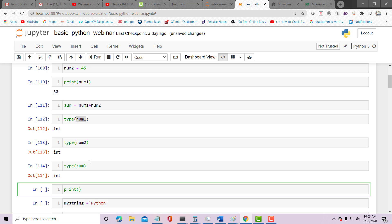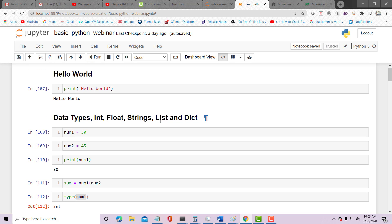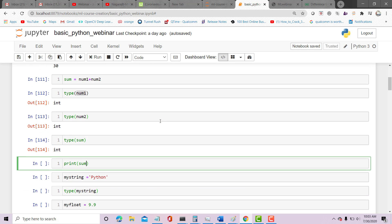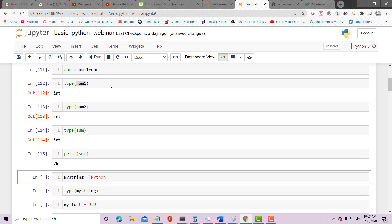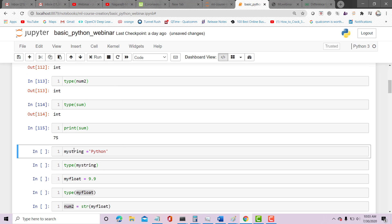If I define a variable my_string equals to 'python' within quotes, Python automatically takes it as a string. So type of my_string is string.